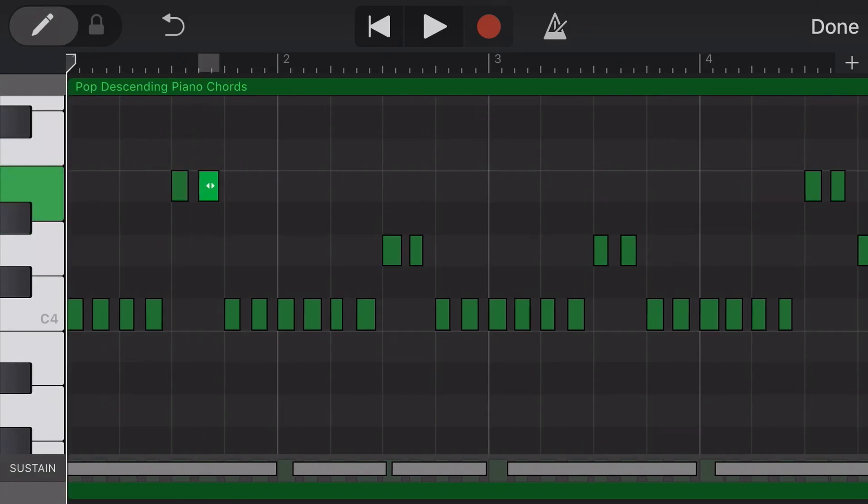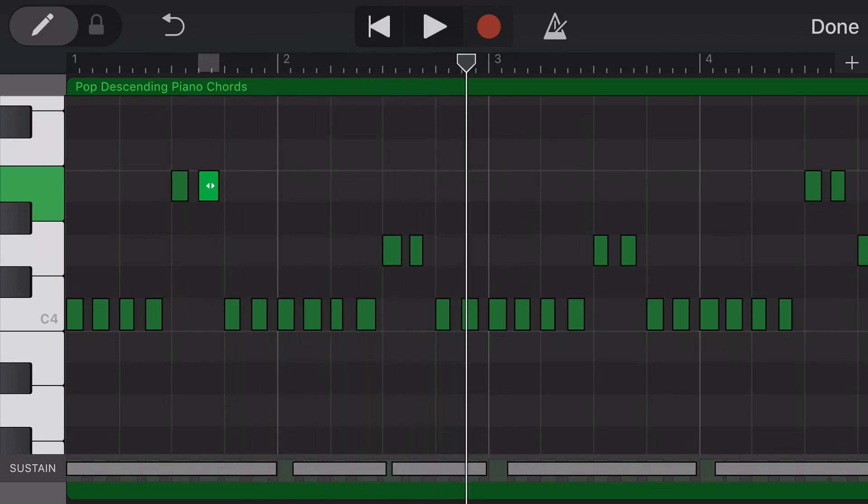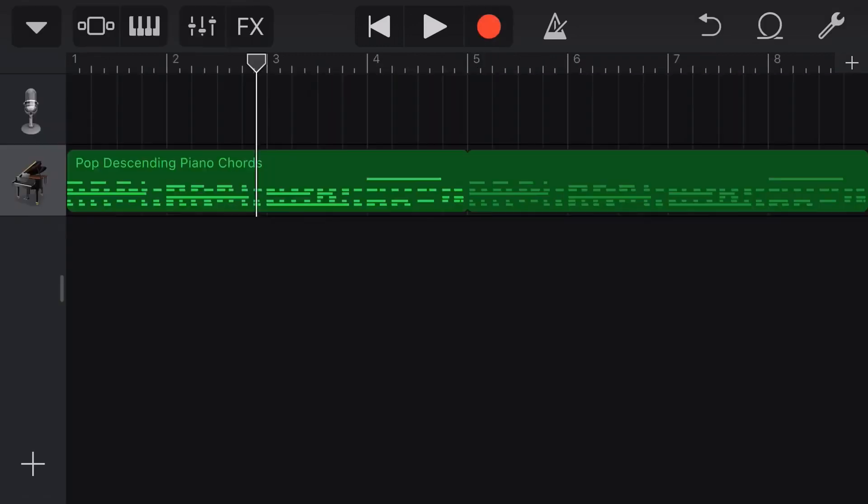Now we can actually play this back. And we get a different sound. So we've got the ability to actually edit these notes right here in our MIDI editor.